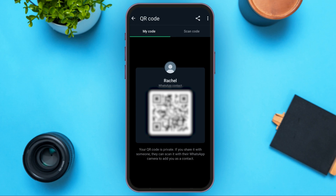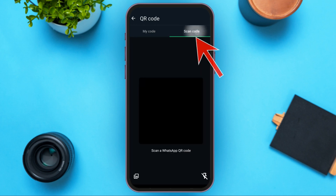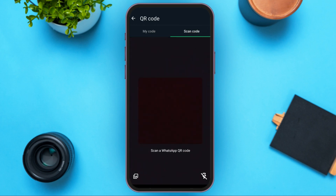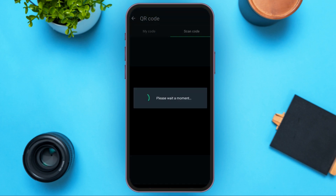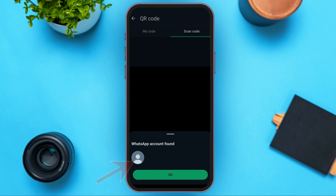Now, if you want to scan the code, all you have to do is tap on scan code. If you look at the bottom left corner, you can see the icon for gallery. All you have to do is tap on it. Now you can see the gallery is opened. If you want to scan the QR code, all you have to do is tap on the QR code that you want to scan. Here you can see the QR code is scanned.